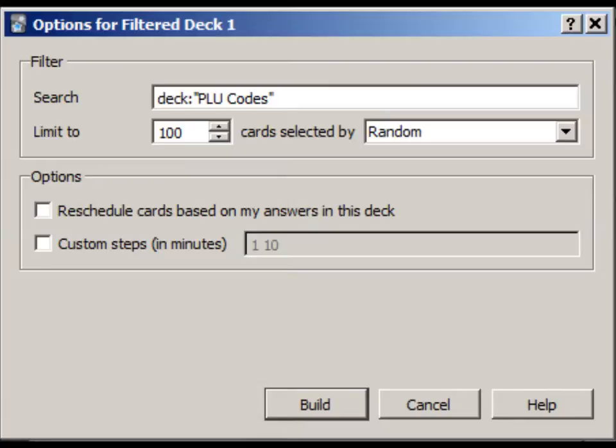If you leave it at this default search, it will return all the unsuspended cards in your deck. You can also choose the order in which cards will be shown to you. For now, just use Random. In the next video, I'll show you how to do more advanced things here.